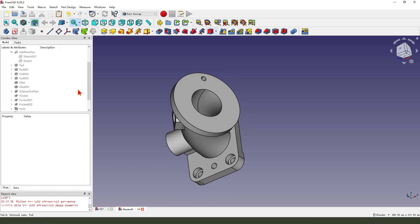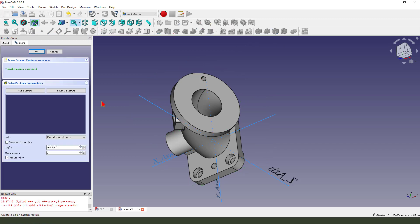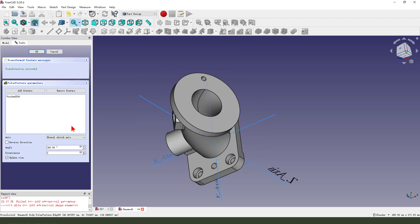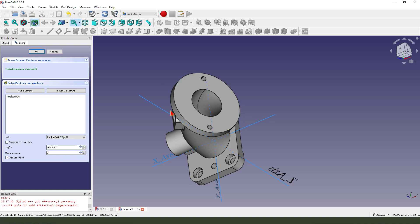Then we select pocket 004, select paint, select reference. We select the circle. Numbers is 6. Okay.